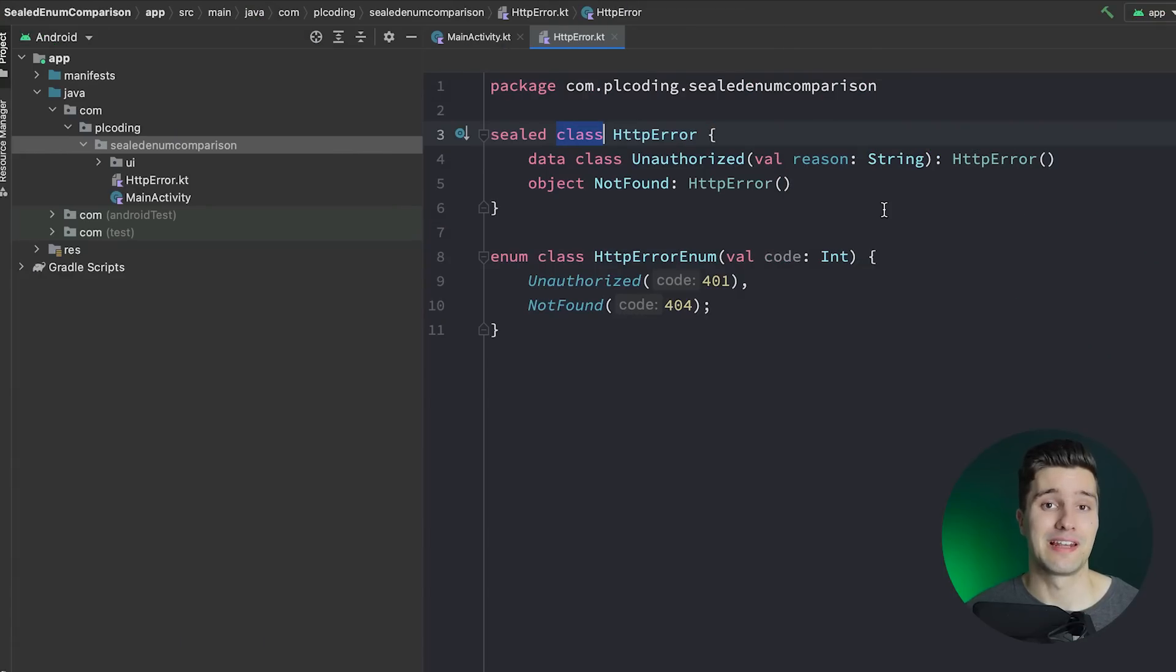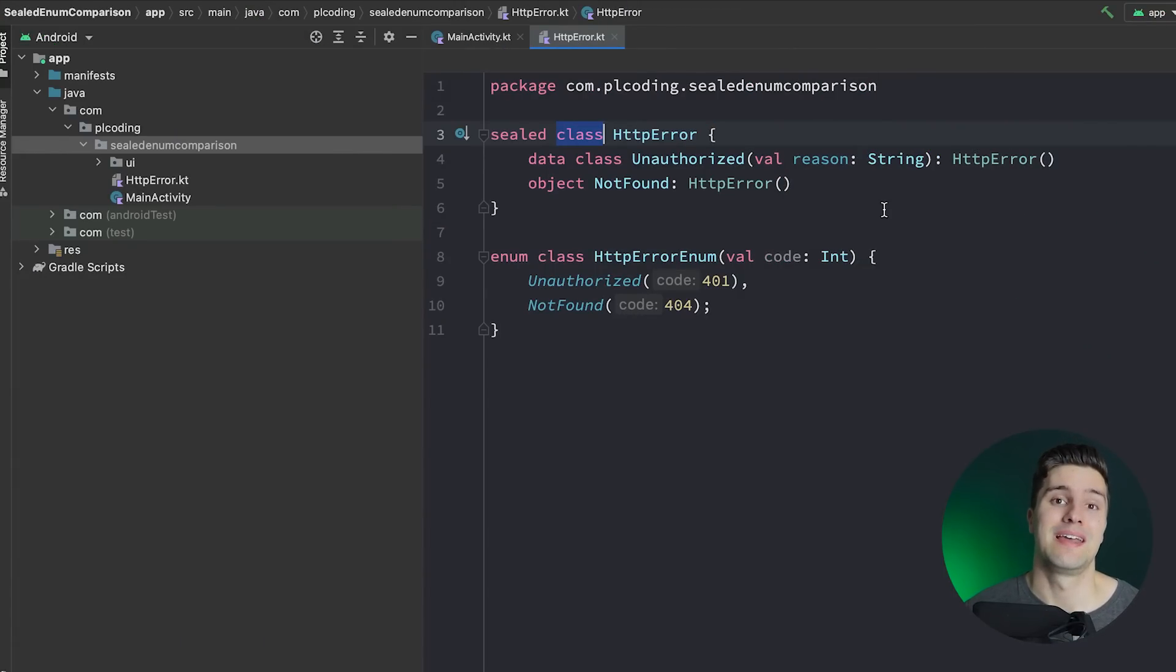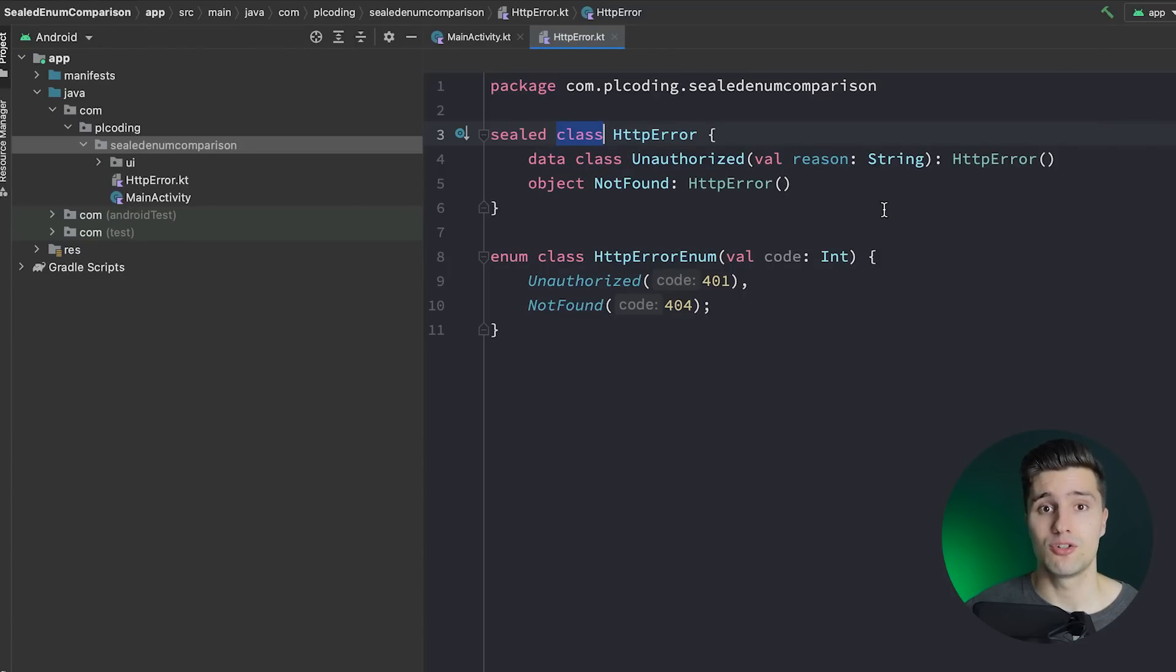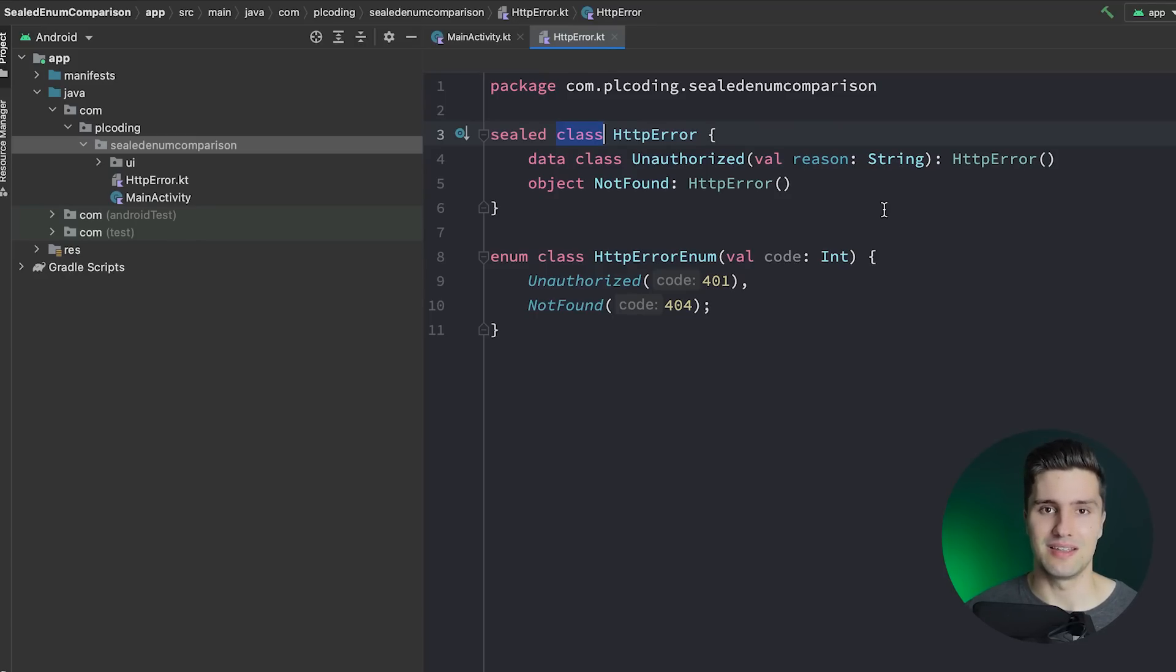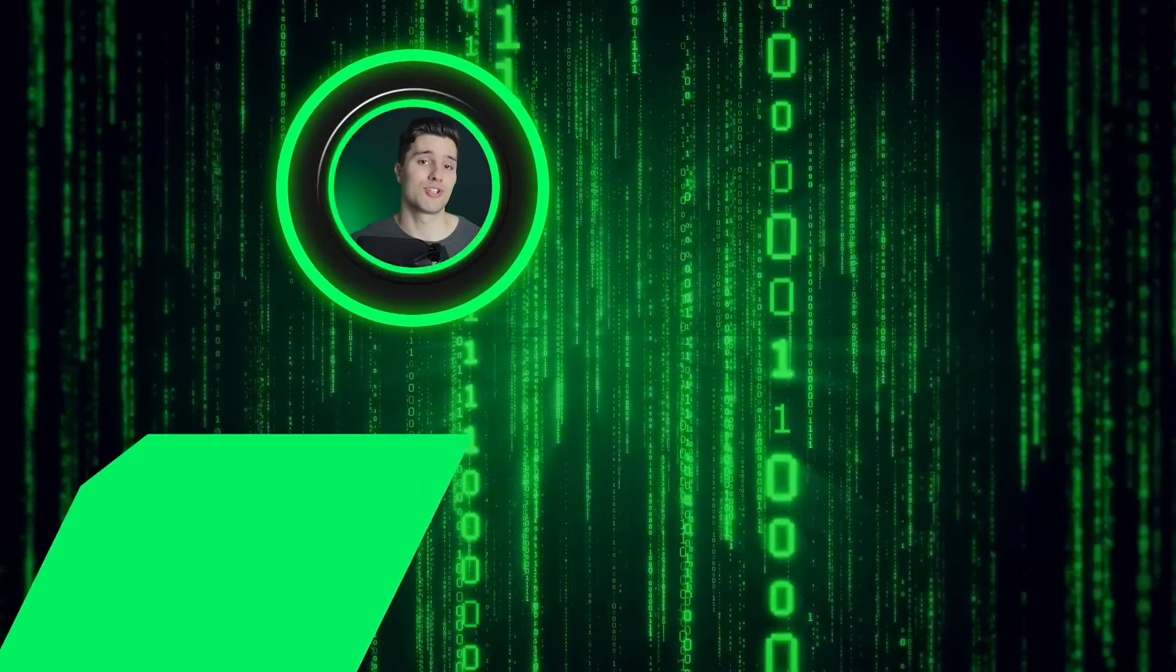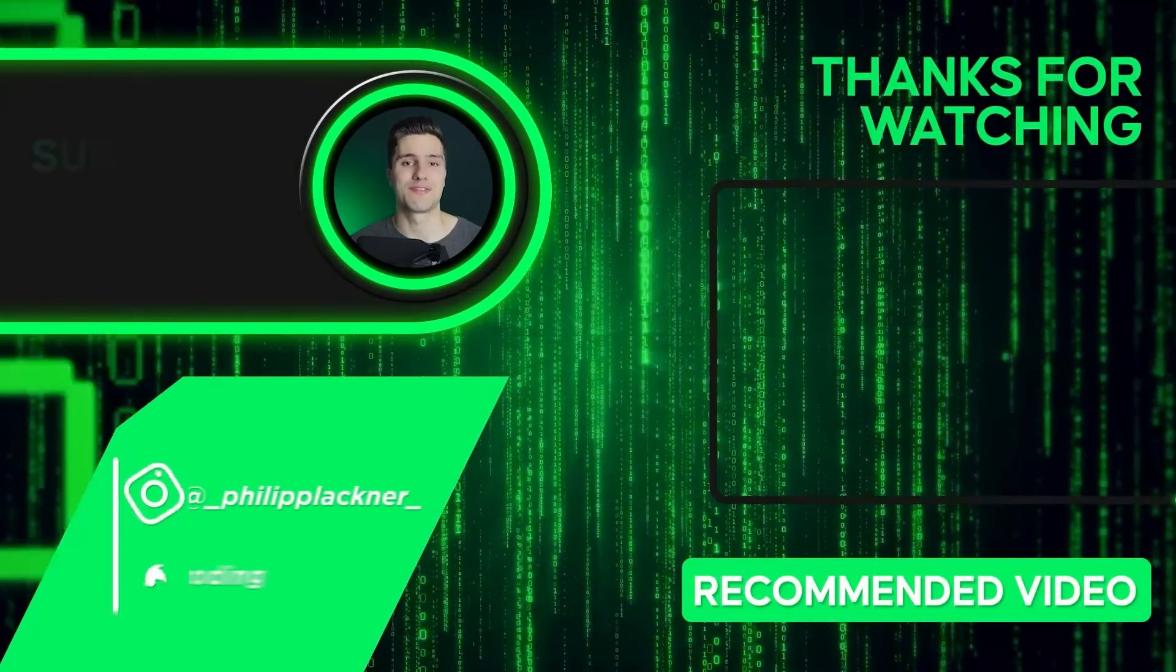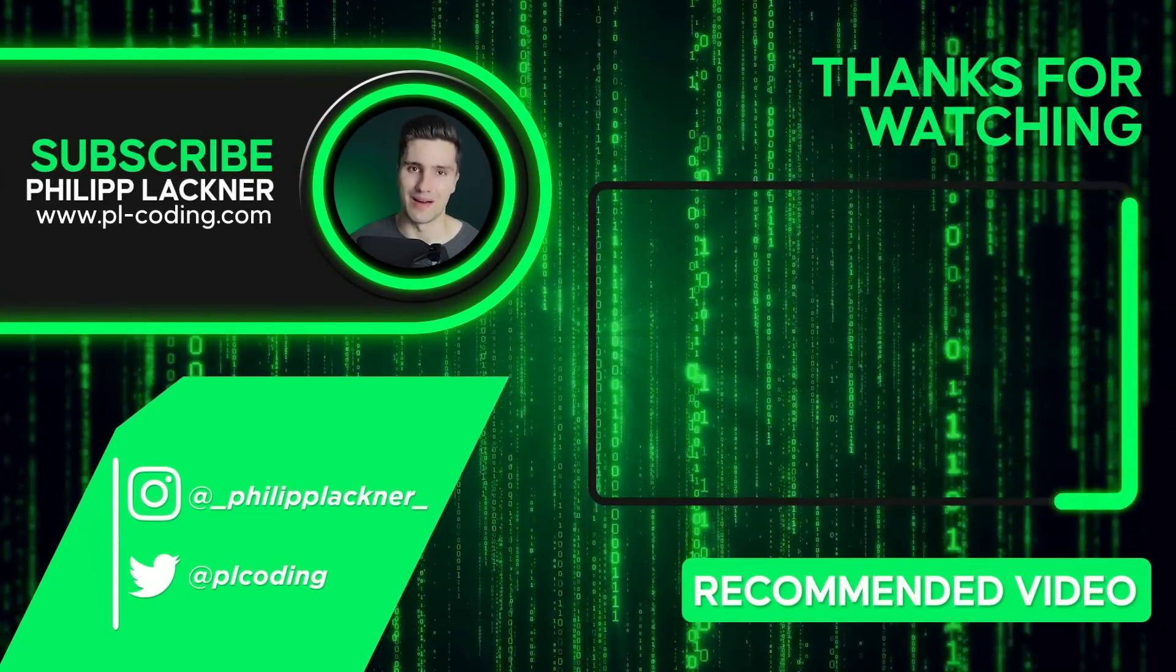So I hope that clarified a little bit when you should actually use which. If so, please let me definitely know that down below. And also let me know what you want me to make videos about in future, maybe some Kotlin features, maybe something about Android. Just let me know that down below. And if it gets some upvotes, then I will definitely consider making a video about that topic. Thanks for watching, have an amazing rest of the week, and see you back in the next video. Bye bye.